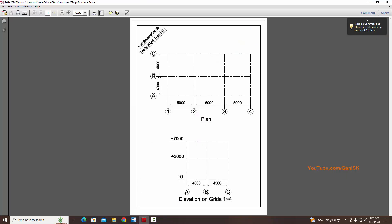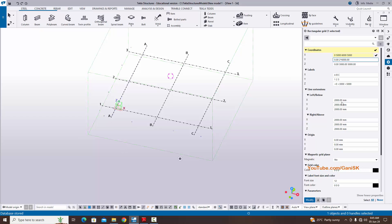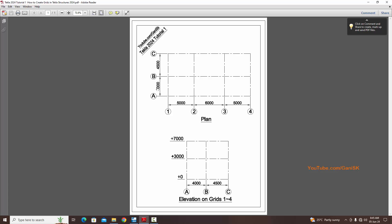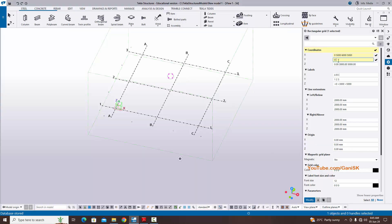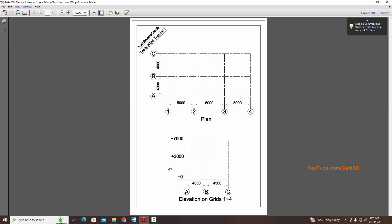In the Y direction we have three grids — A, B, C — with spacing 4000 and 4500. The first grid starts at coordinate zero, so enter zero here. Then enter the spacing: 4000, space, 4500.